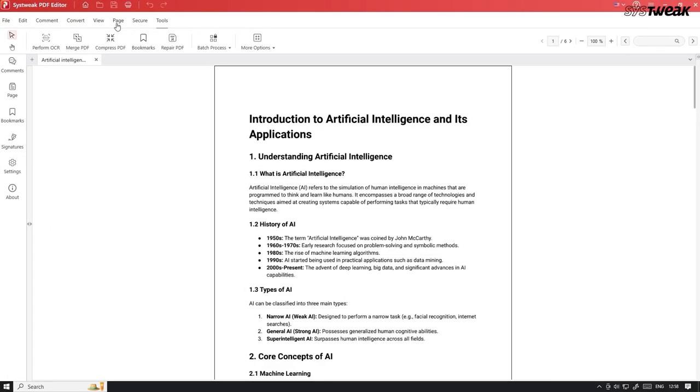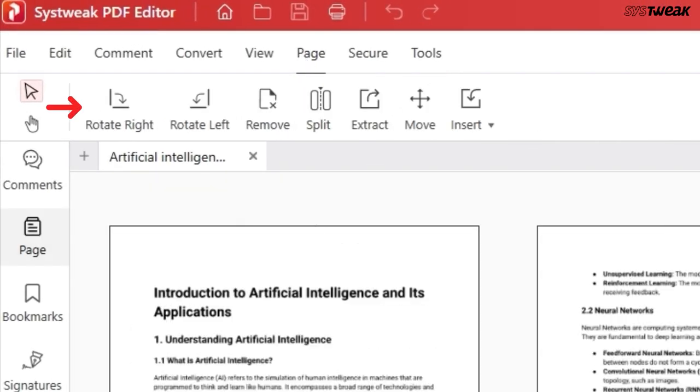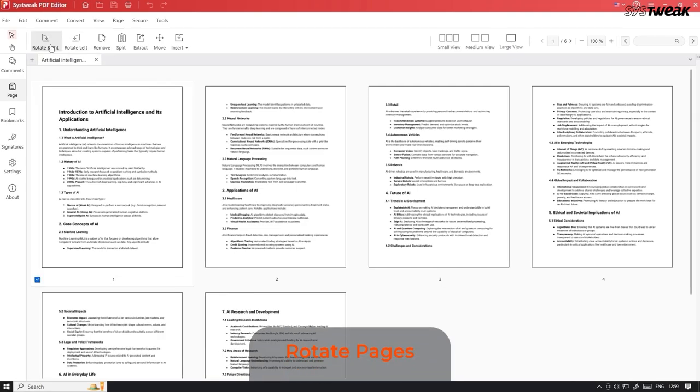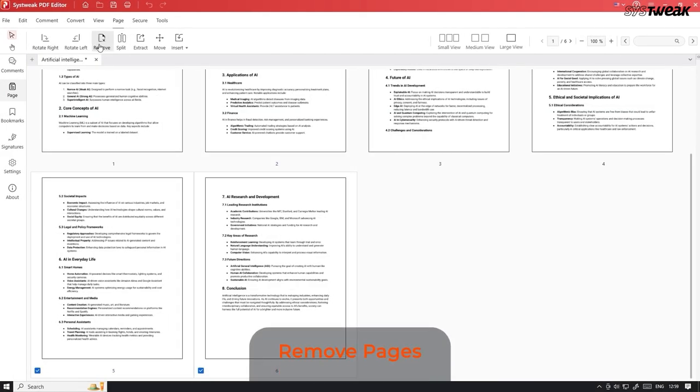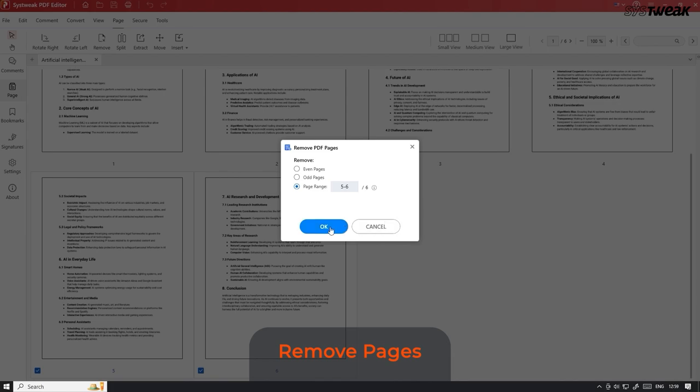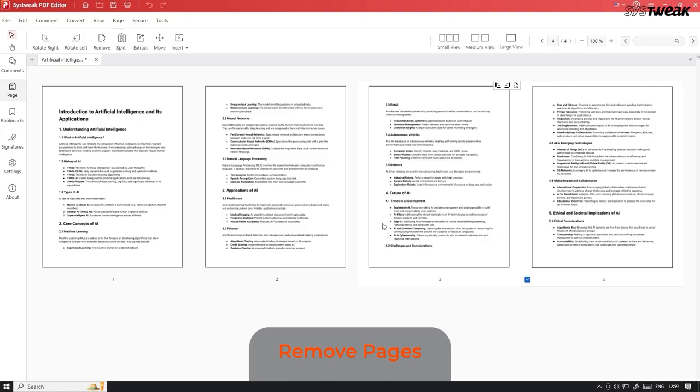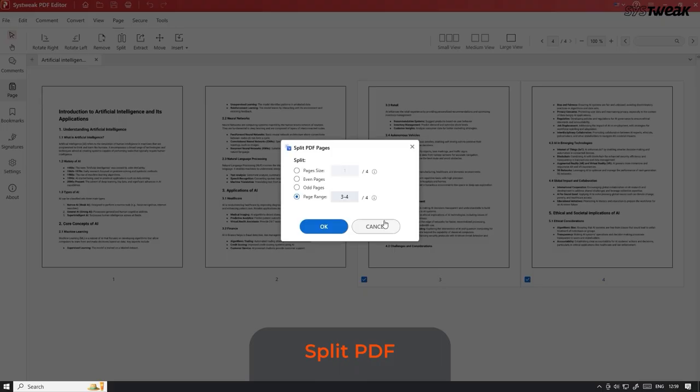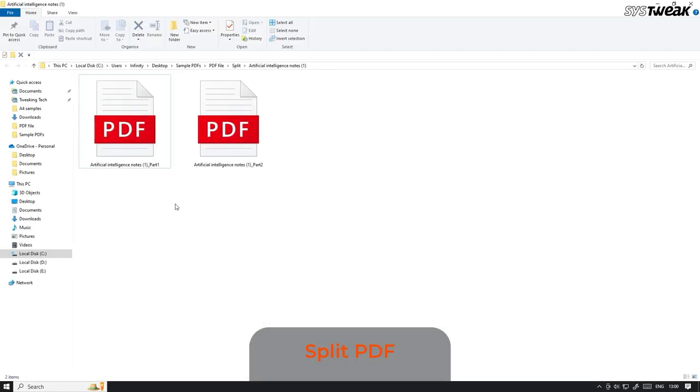Now let me take you to the Page menu, where you can edit the pages of your PDF. You can rotate the pages clockwise or counter-clockwise. It allows you to remove selected pages from PDF. You can also split the PDF into multiple PDFs if needed. Here are the PDFs which are split.